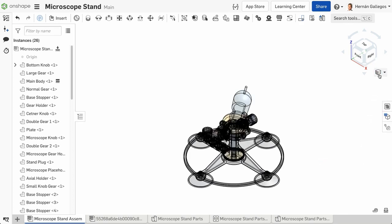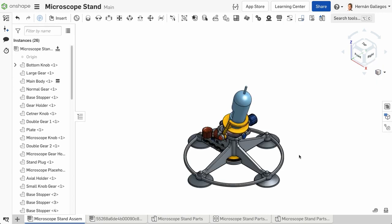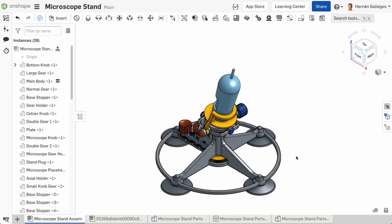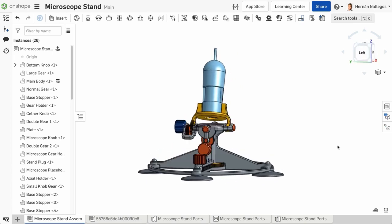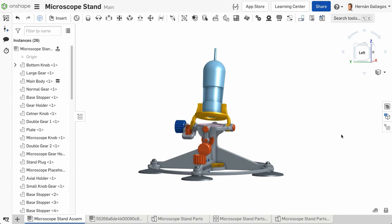One thing to note: depending on the display style that is selected, it could impact the graphic performance. For example, the Shaded Without Edges view improves the graphic performance compared to the Shaded view, since the edges of the model do not need to be generated.